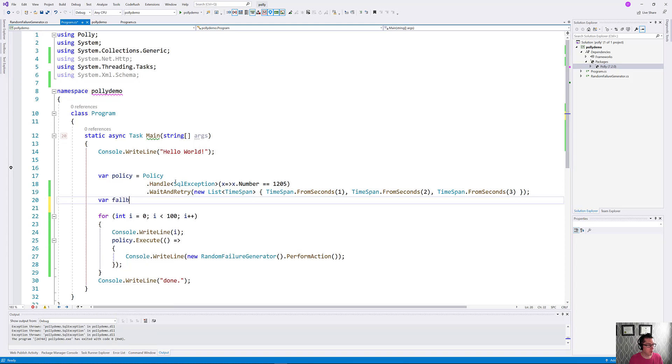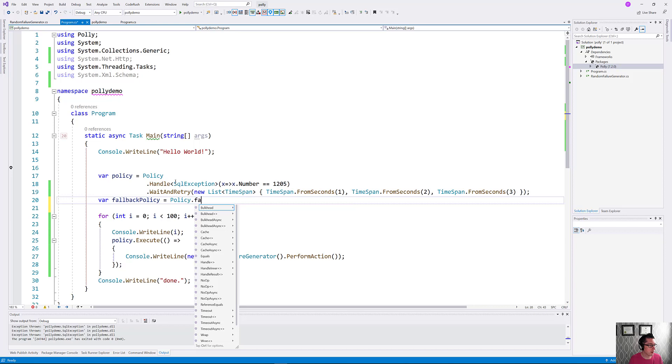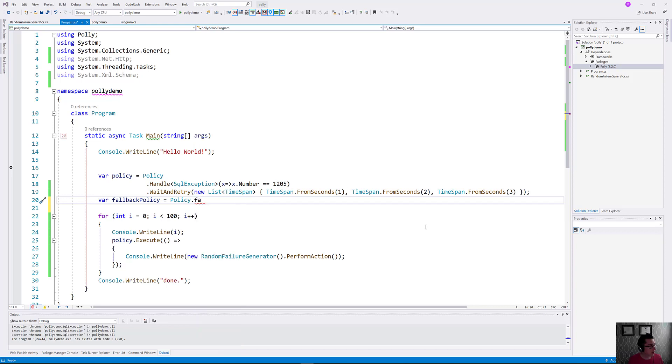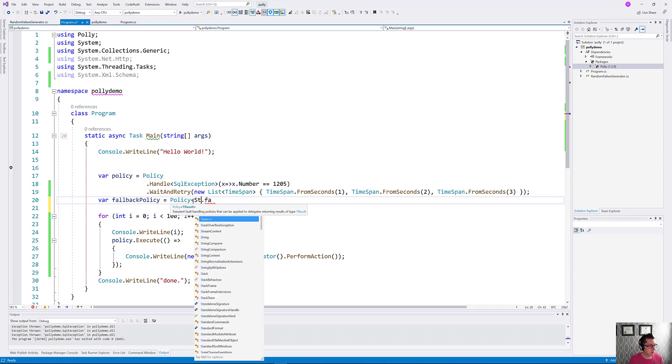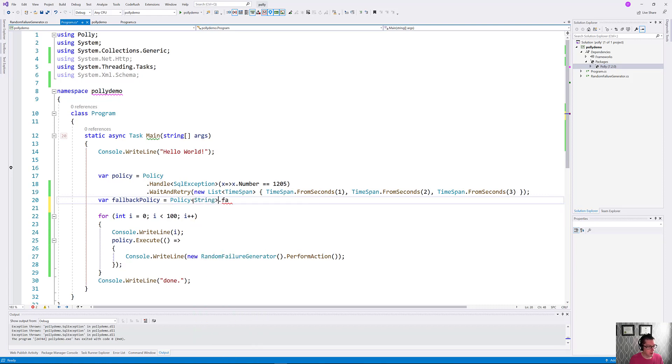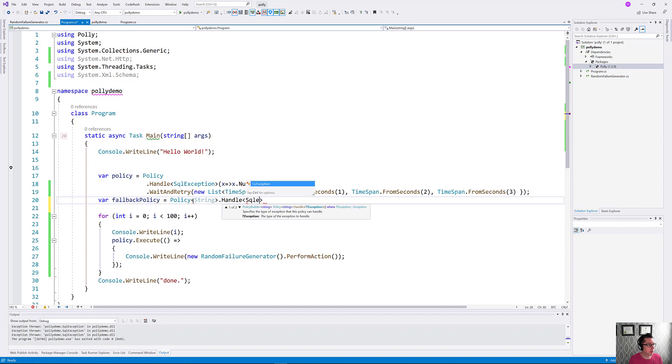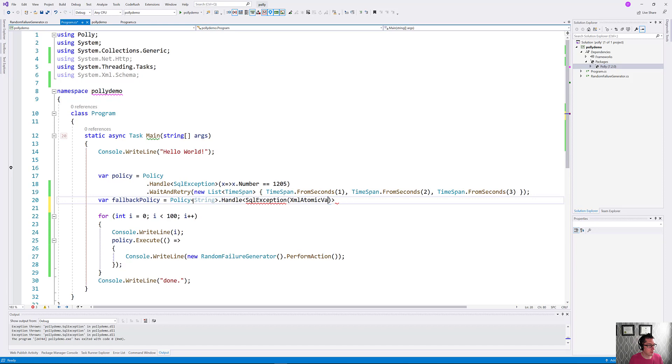Let's put a fallback policy here. We'll do Policy.Handle, and we need to have a type here. So let's give it a string. Policy.Handle, and we're going to handle SQL exceptions here again, and we'll just handle all the rest of those SQL exceptions.